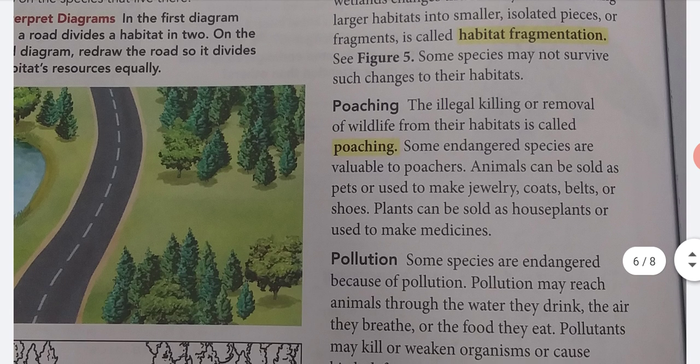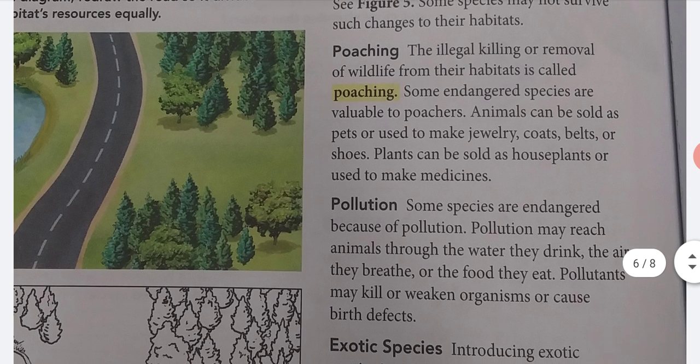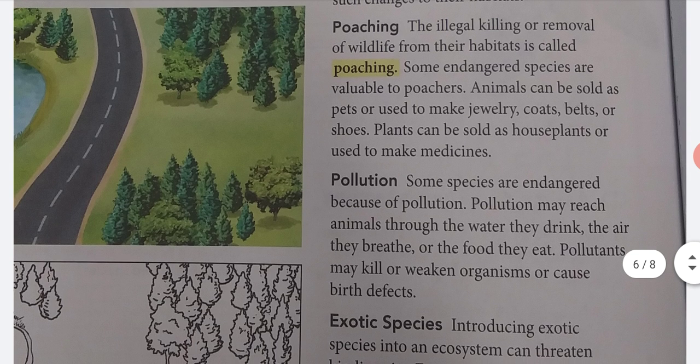Poaching. The illegal killing or removal of wildlife from their habitats is called poaching. Some endangered species are valuable to poachers. Animals can be sold as pets or used to make jewelry, coats, belts, or shoes.